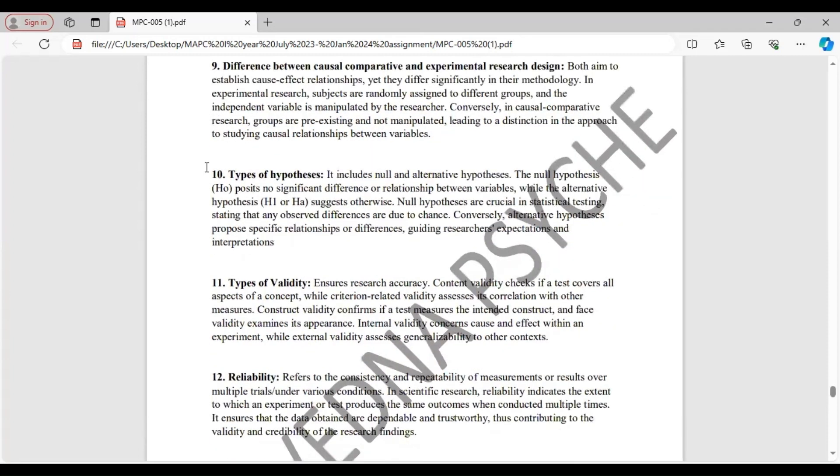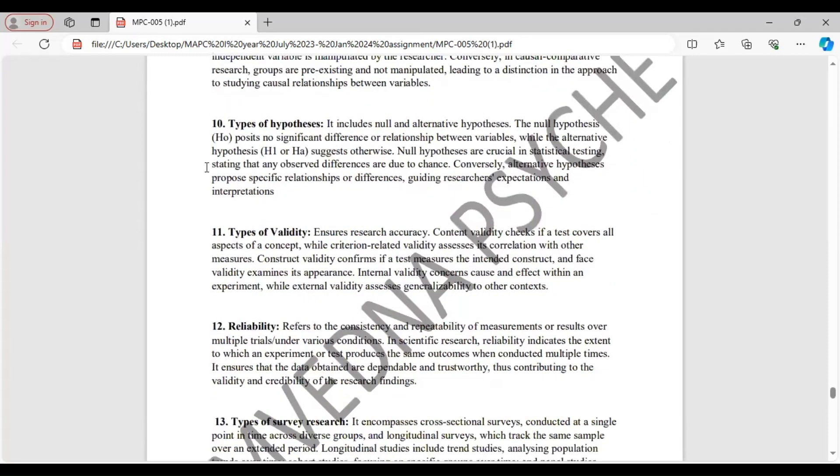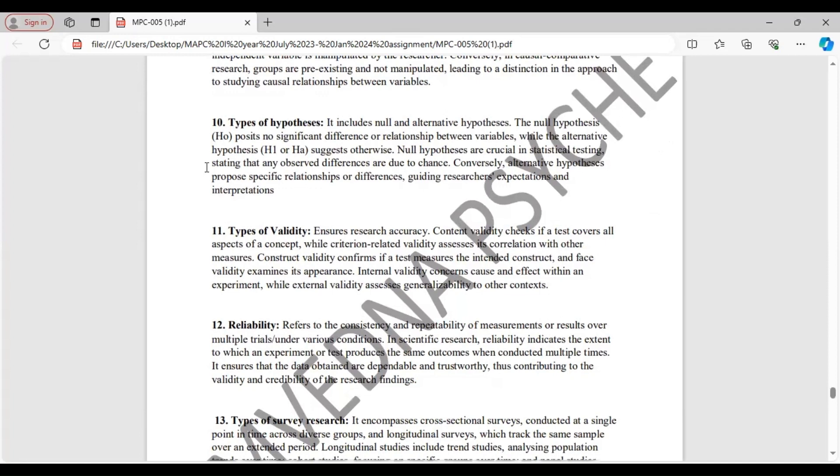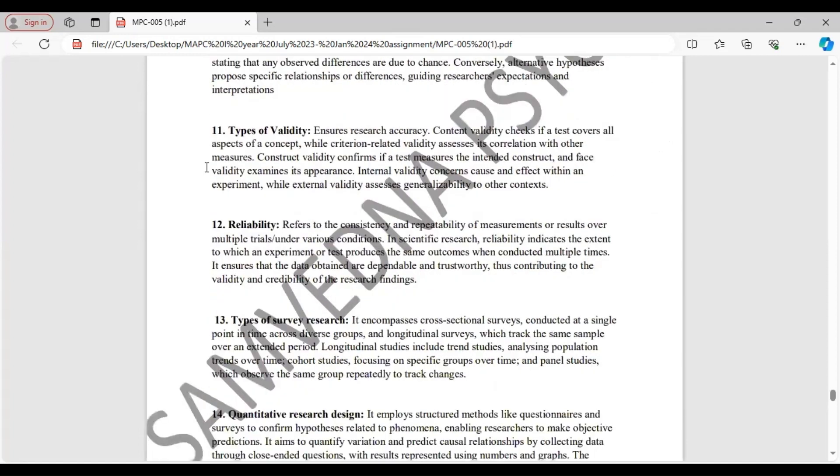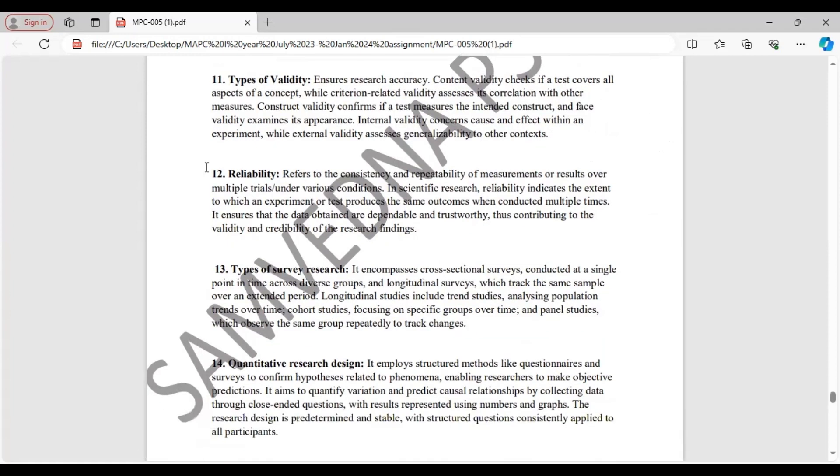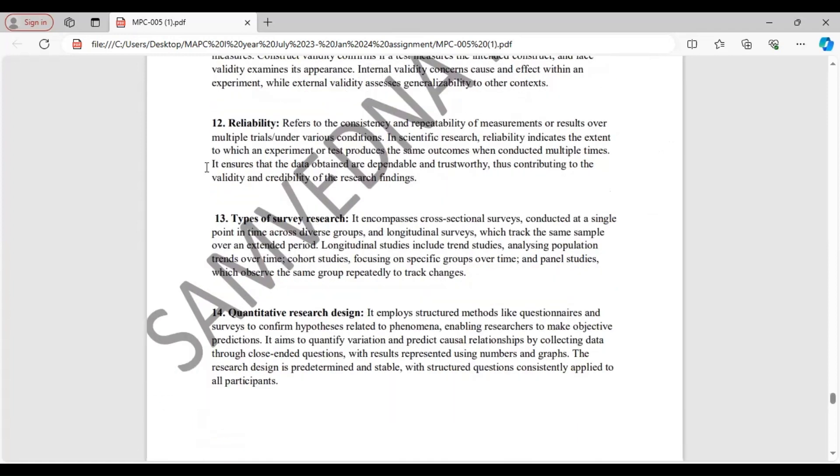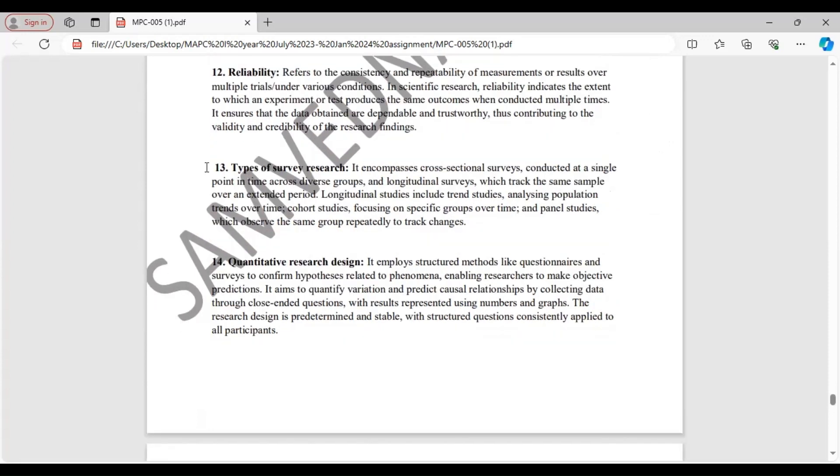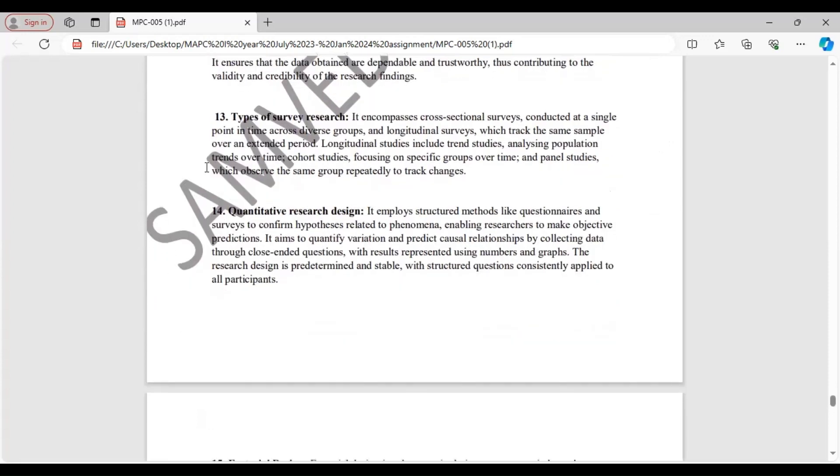Question 10. Types of hypothesis. Here you will mention about null and alternative hypothesis. Types of validity. Here you have to mention all the types. That is content validity, criterion related validity, construct validity, as well as internal and external validity. Reliability. Here you have to define or write down the meaning of reliability. Types of survey research. There are two main types: cross-sectional surveys and longitudinal surveys. So write about them.